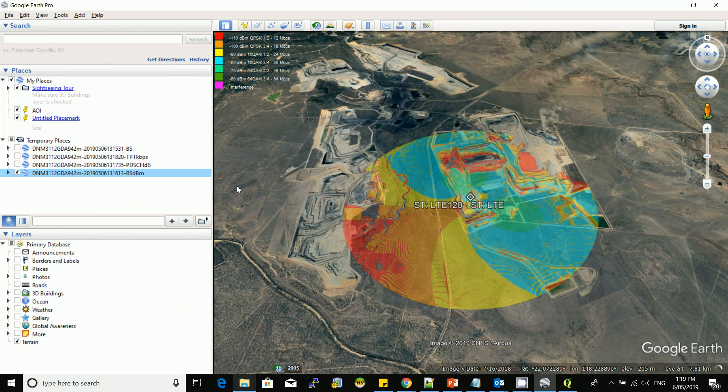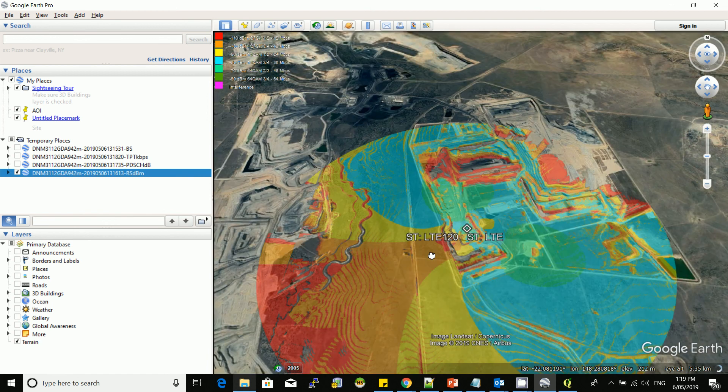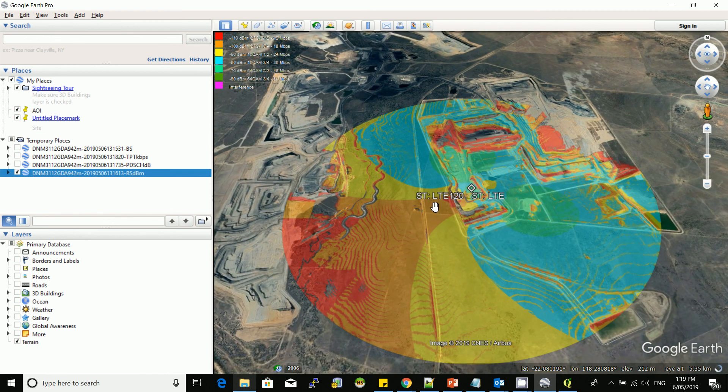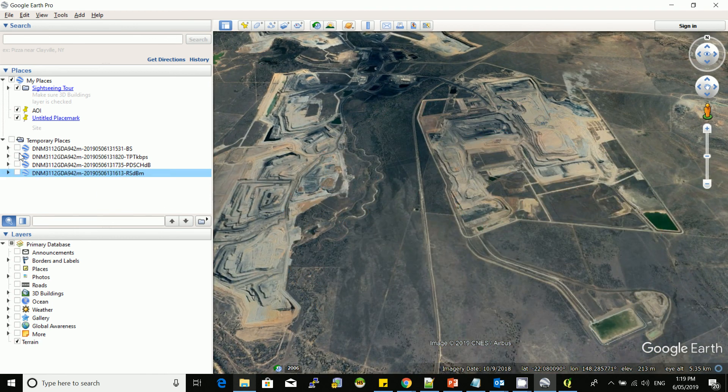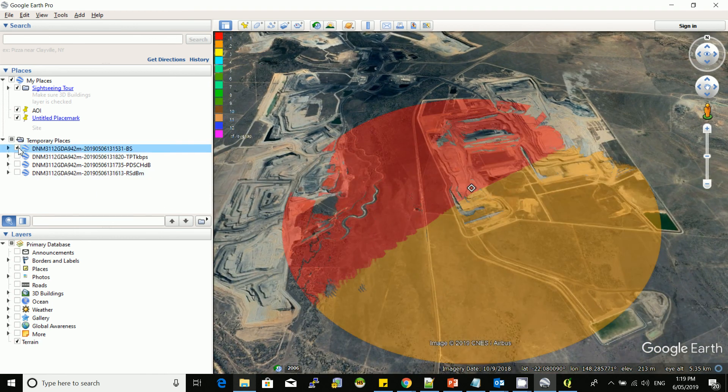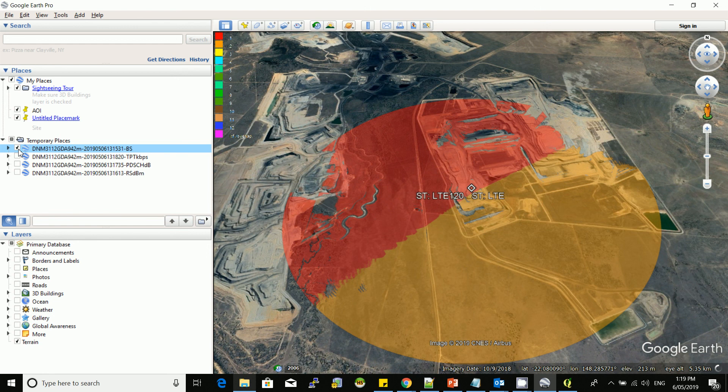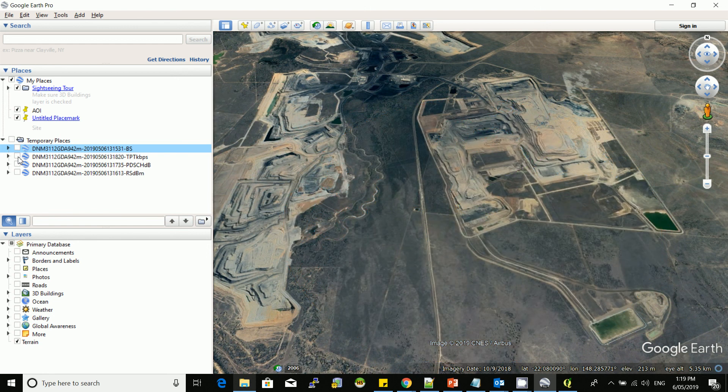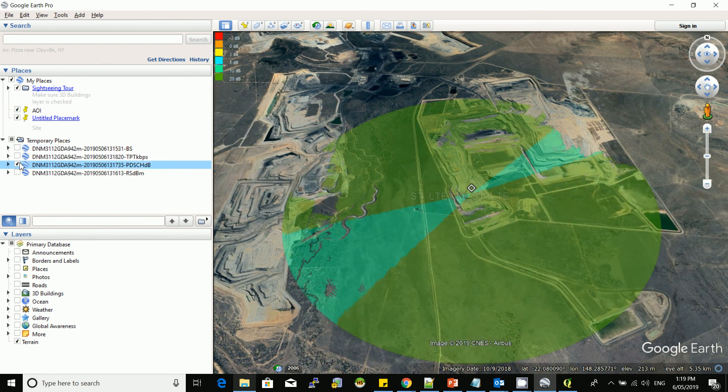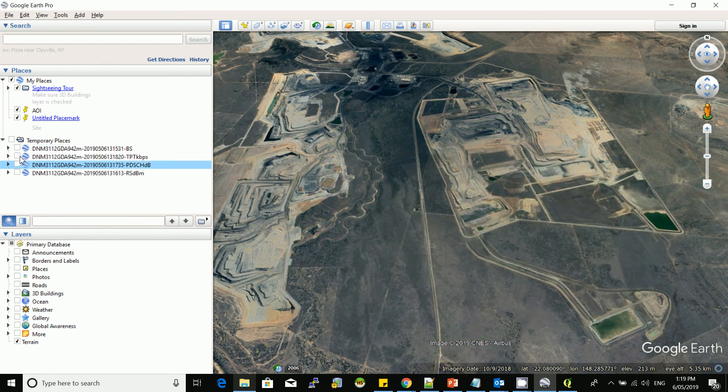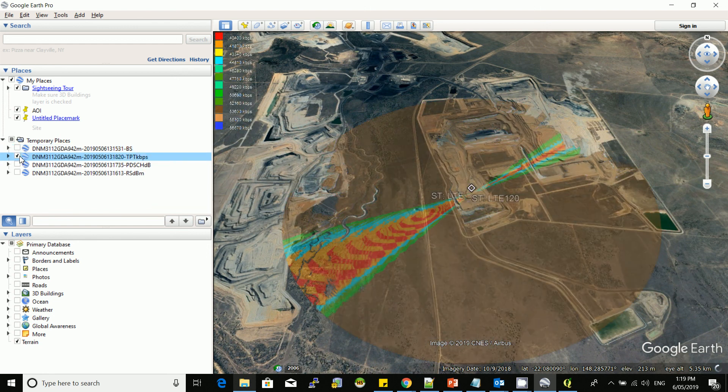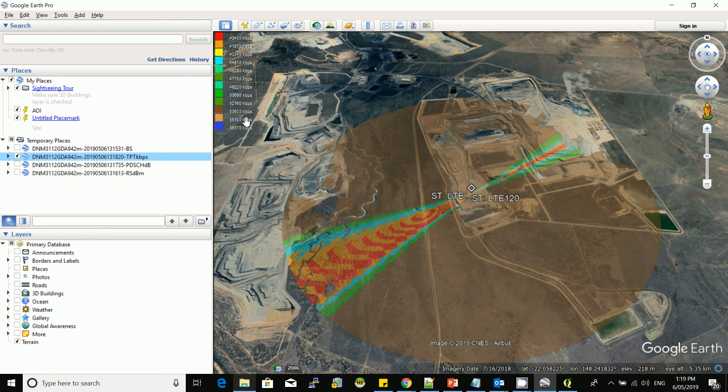So what do we have? We have the RSRP, this is the legend in the top. The legend is following the user palette. This is the best server, this is the SINR, and this is the throughput in bits per second.